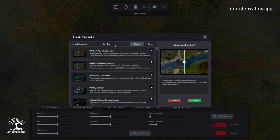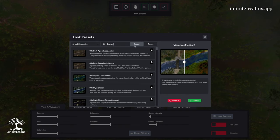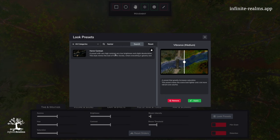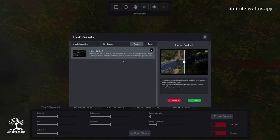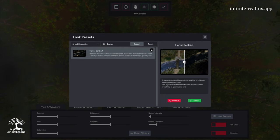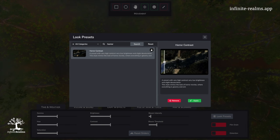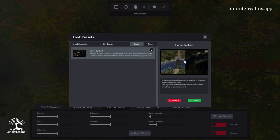This way, we can find Horror Contrast. It will decrease the brightness, increase the contrast, and give a slight desaturation, just like I want it.